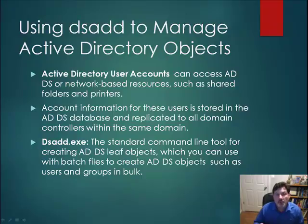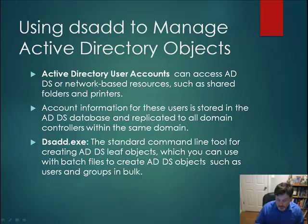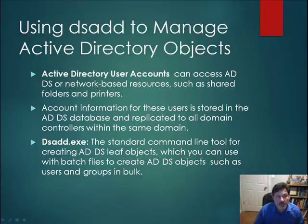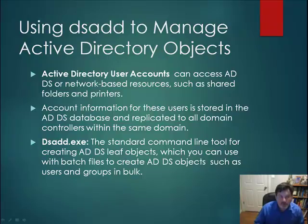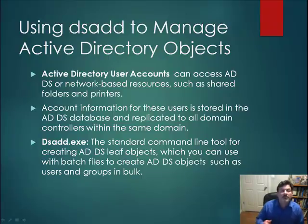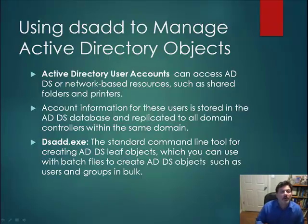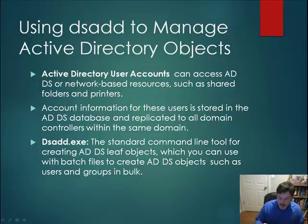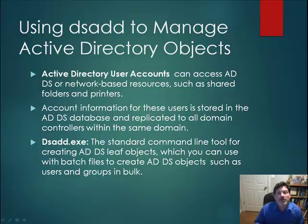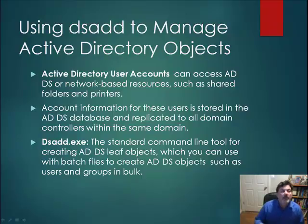Most organizations use domains as a means of facilitating access to the resources that they have. Domain user accounts have the ability to access these resources on the network. Things like shared folders, printers, and even logging into the computer itself is all accomplished by domain user accounts for most of our users.